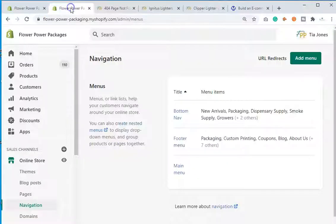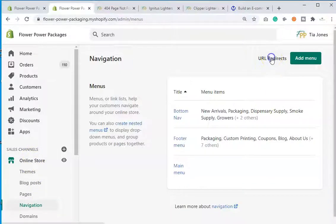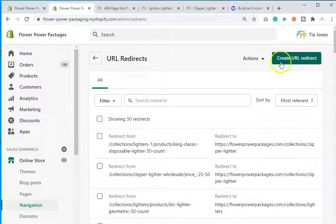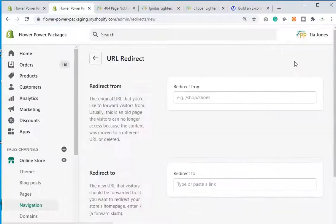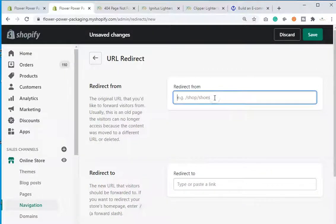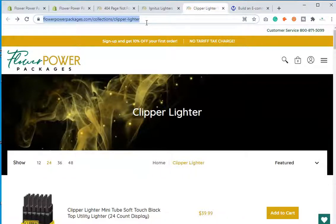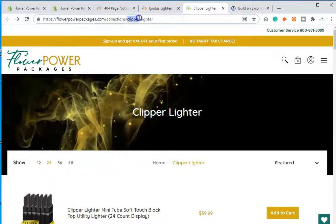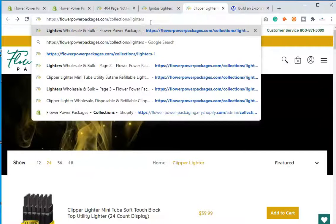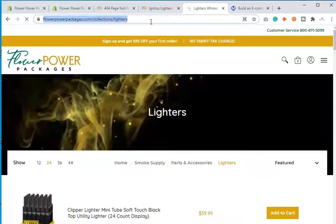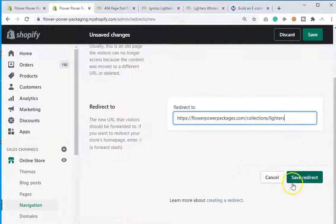In the back end of your Shopify store, go to Online Store, then Navigation, then click URL Redirects, and click Create URL Redirect. You're going to put the old URL — the broken link — in the first field, and the new URL you want to redirect to in the second field. For me, that's my lighters collection. Grab that URL, enter it, and then hit Save Redirect.